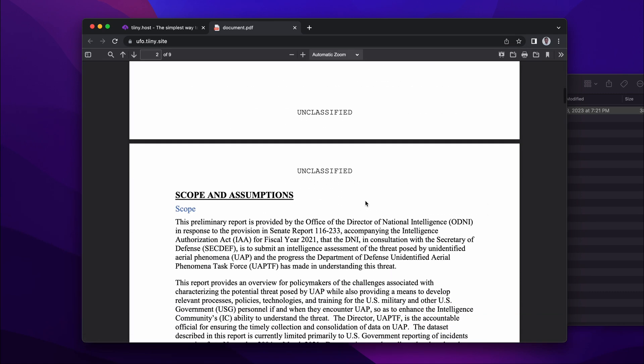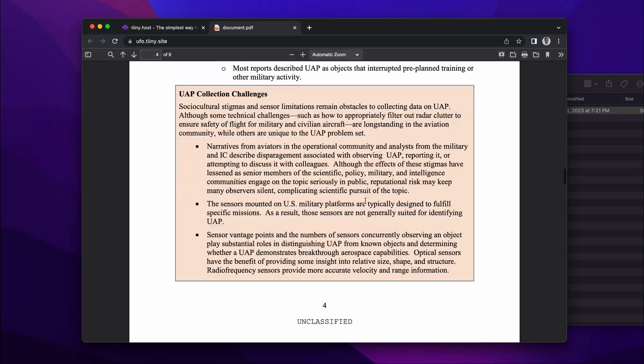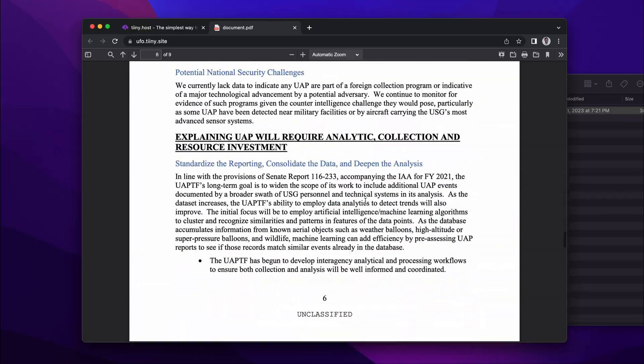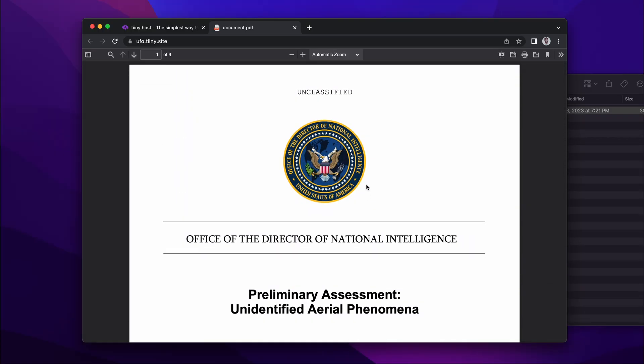The PDF that was offline that I had to email to somebody is now available online via link ufo.tiny.site, which I can take and share to whoever I want.